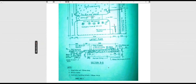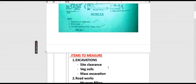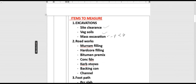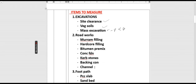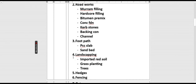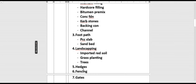Vegetable soil is 150 millimeters, the site is bushy, and concrete backing to kerb is 100 millimeters thick. The items we need to measure are: site clearance, vegetable soil, mass excavation for parking and driveway, then roadworks — murram filling, hardcore filling, bitumen premix, concrete foundation, kerbstones, backing concrete, channel, footpath PCC slab and sand bed, landscaping with imported red soil and grass planting, trees, and finally fencing and gates.